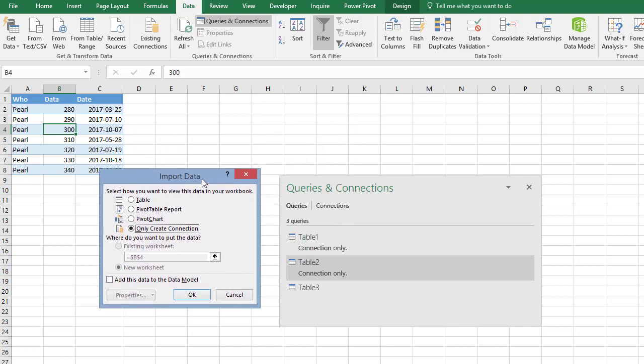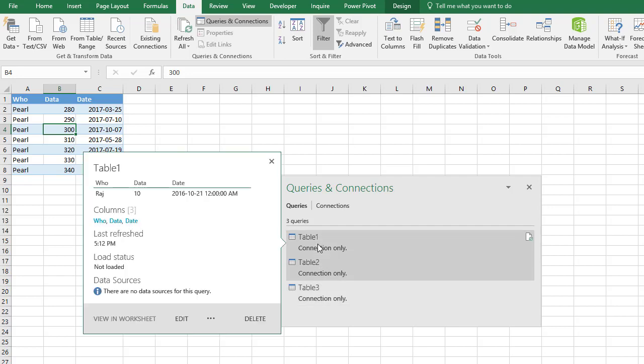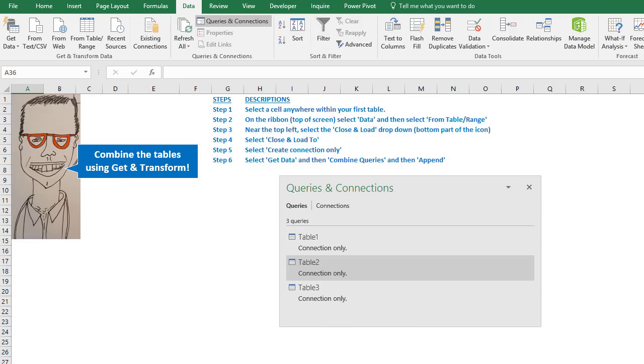And I'm going to say only create a connection. So watch what happens now, when I click this, it's going to sort of create this little query, and now we're done. Now these are all small tables, it might be more if you had more data, but now we've got all three of our tables loaded into queries.